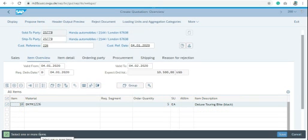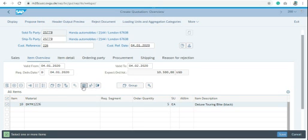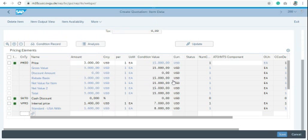Select one more item and then click on item condition. You will get a screen that shows the pricing details for your material.